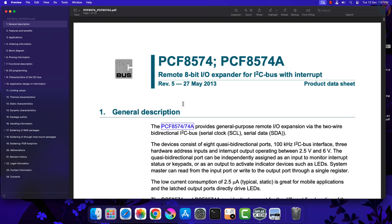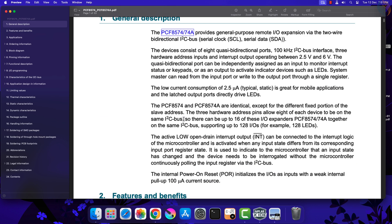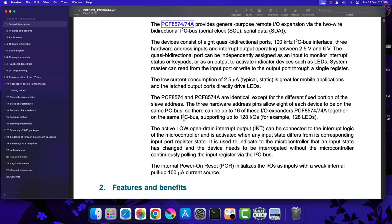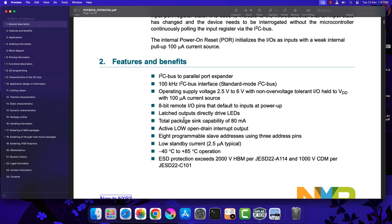Let's check the datasheet of the device. This is basically an 8-bit IO expander for the I2C bus. We will only cover the important details in this datasheet. It supports the standard I2C communication with 100 kHz frequency.